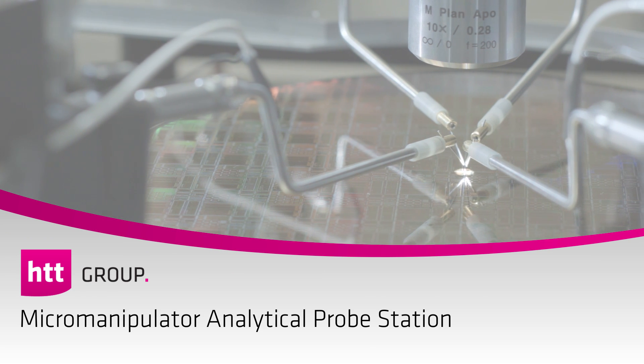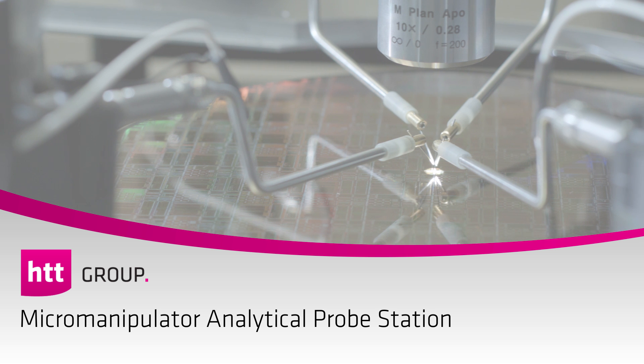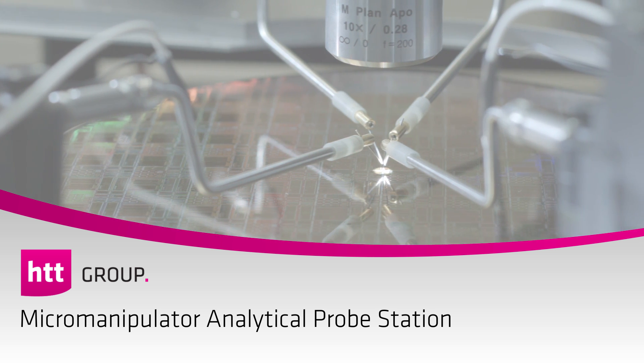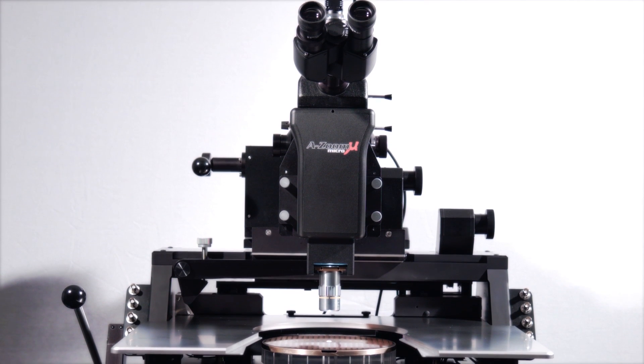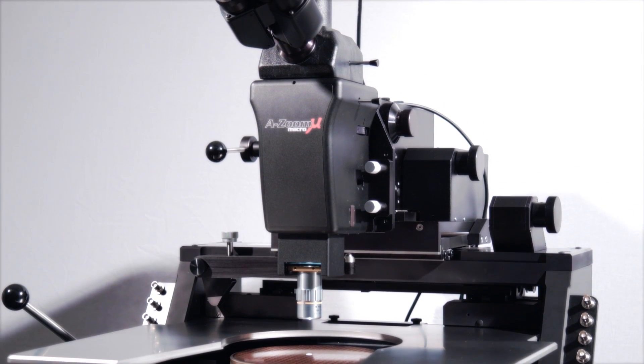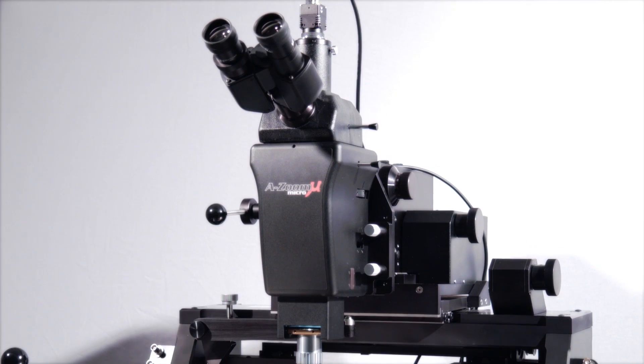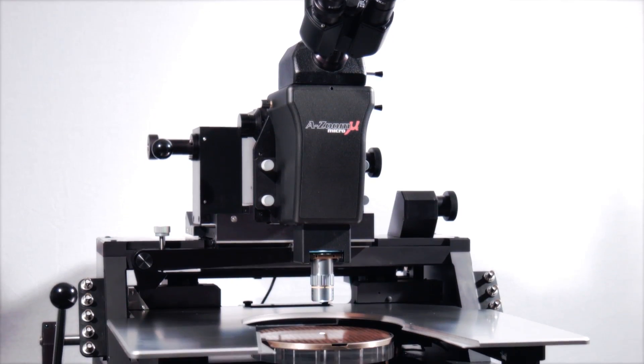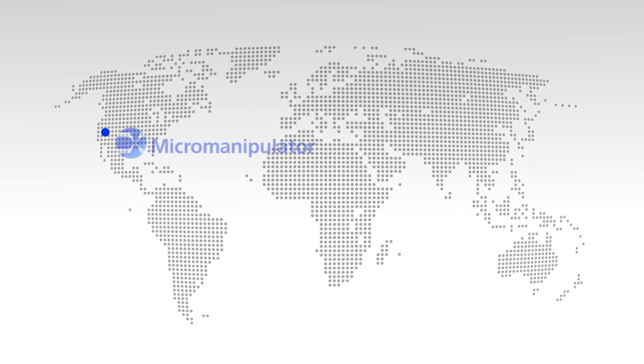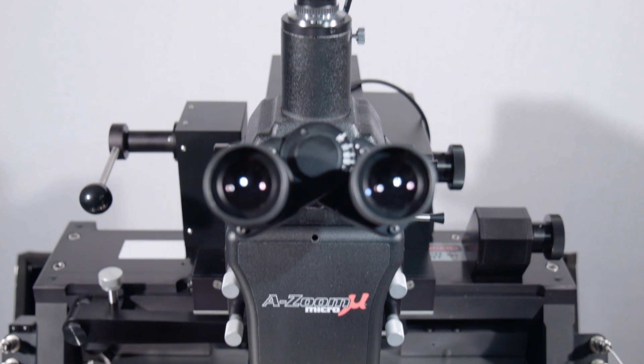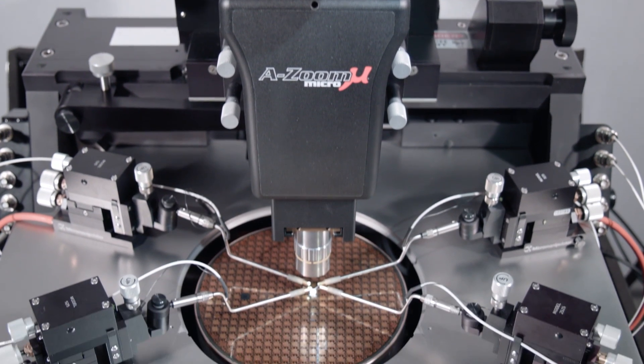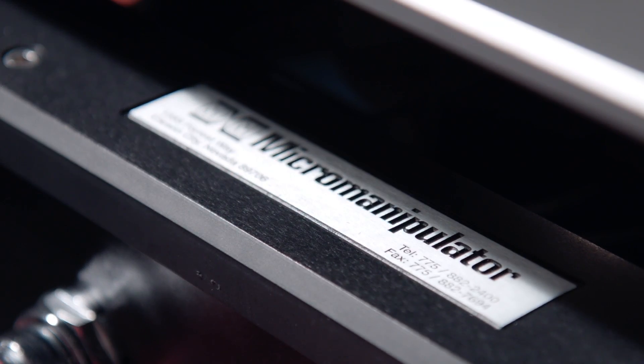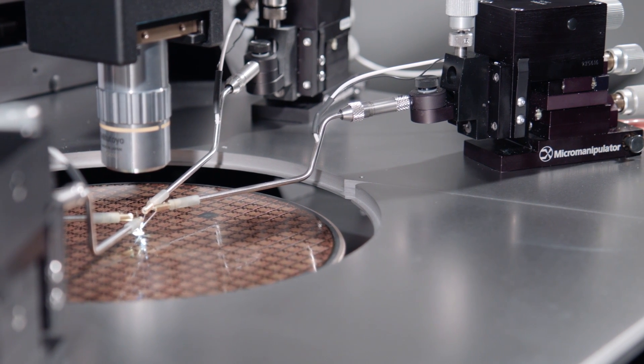Exclusively represented by HTT Group, Micro Manipulator is the leading supplier of high-performance analytical wafer and application board probe stations for the entire semiconductor product development process. From its headquarters in the US, Micro Manipulator helps research and development engineers, wafer manufacturers, as well as IC and system suppliers.